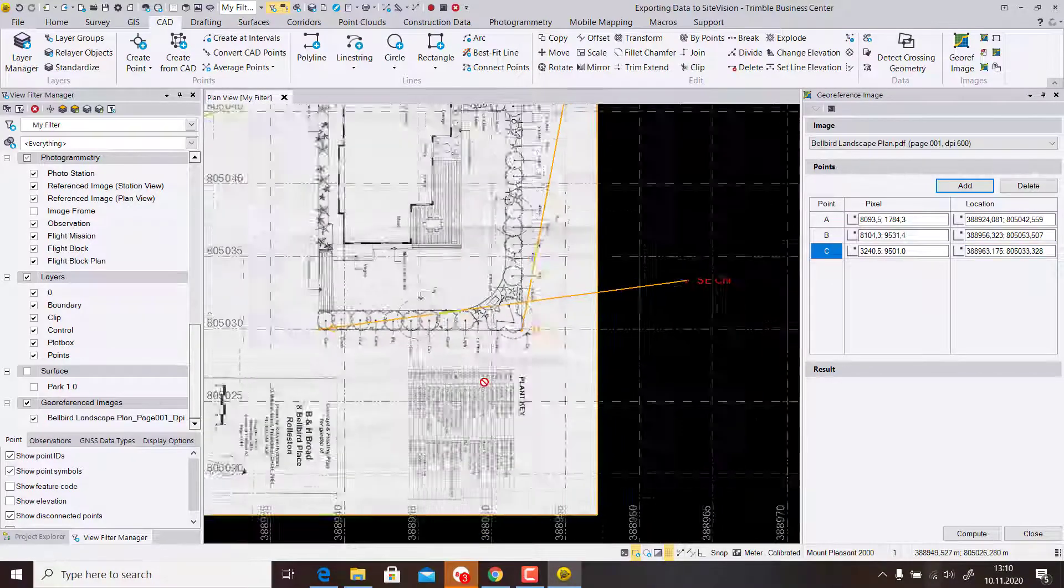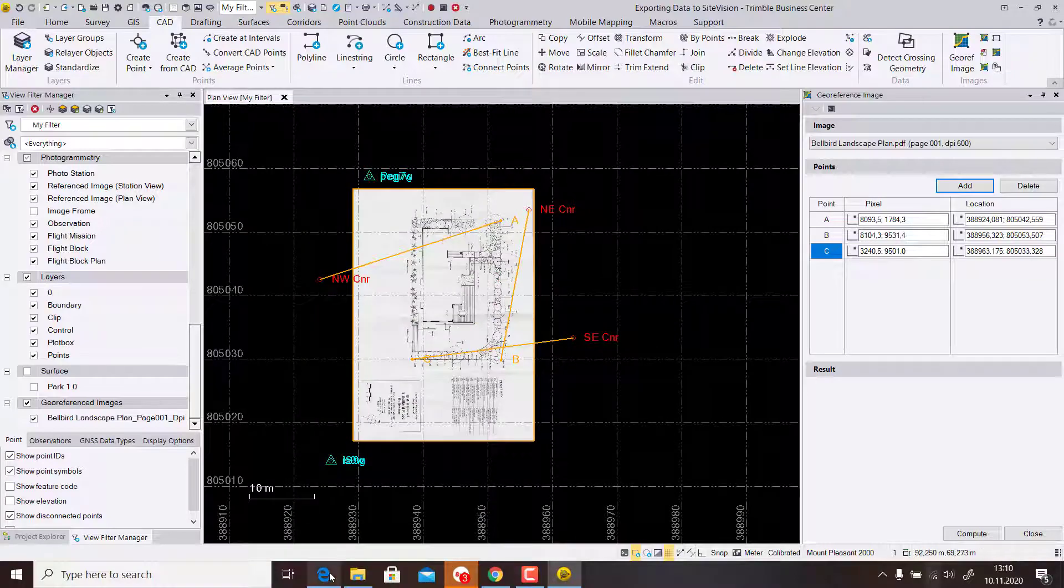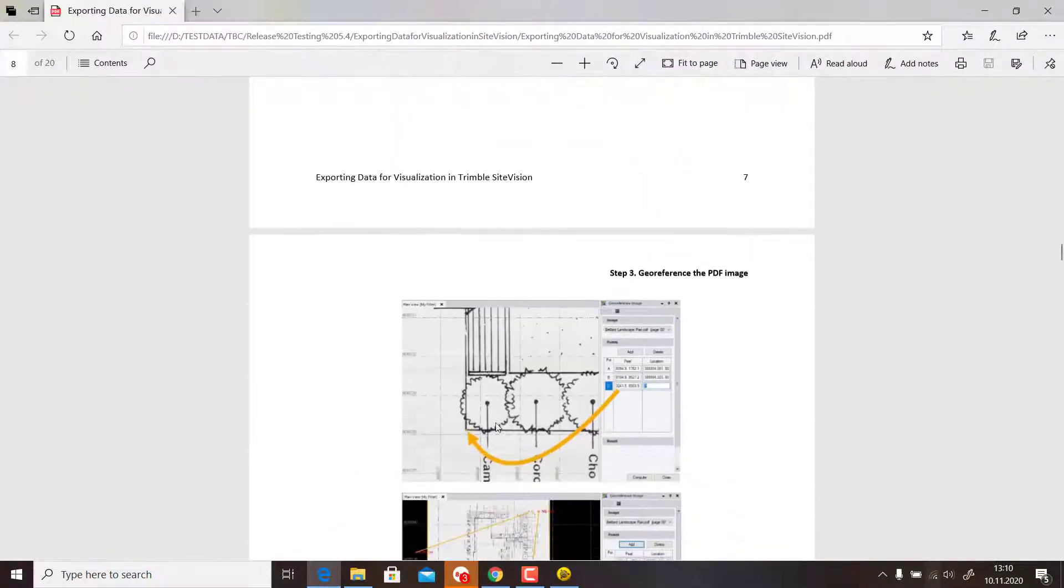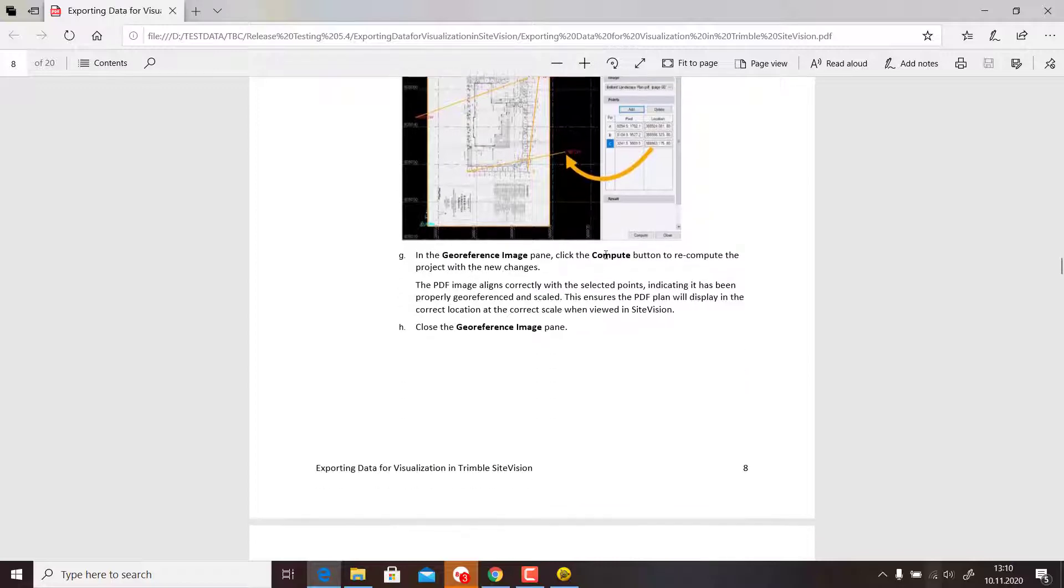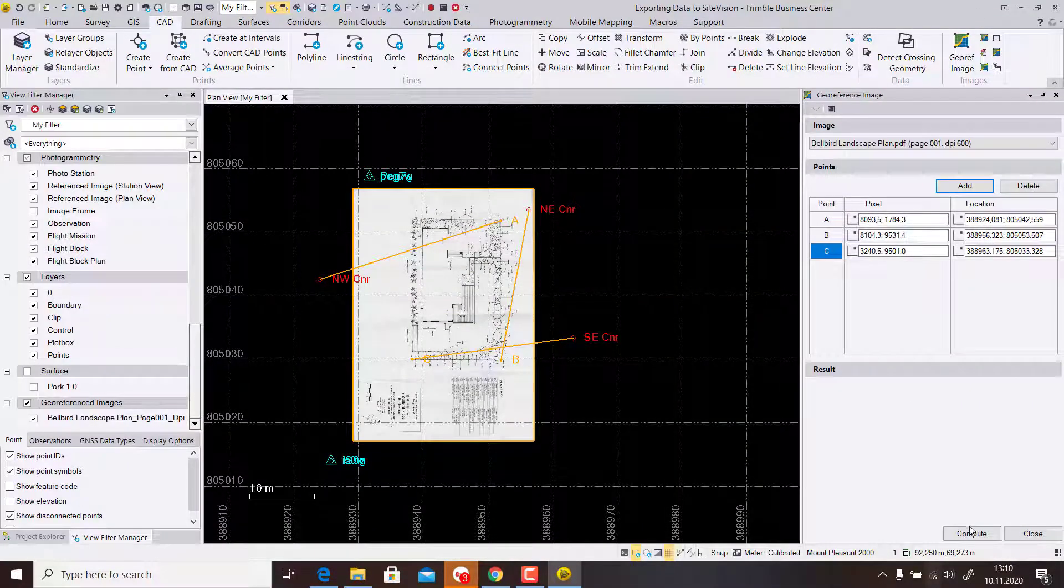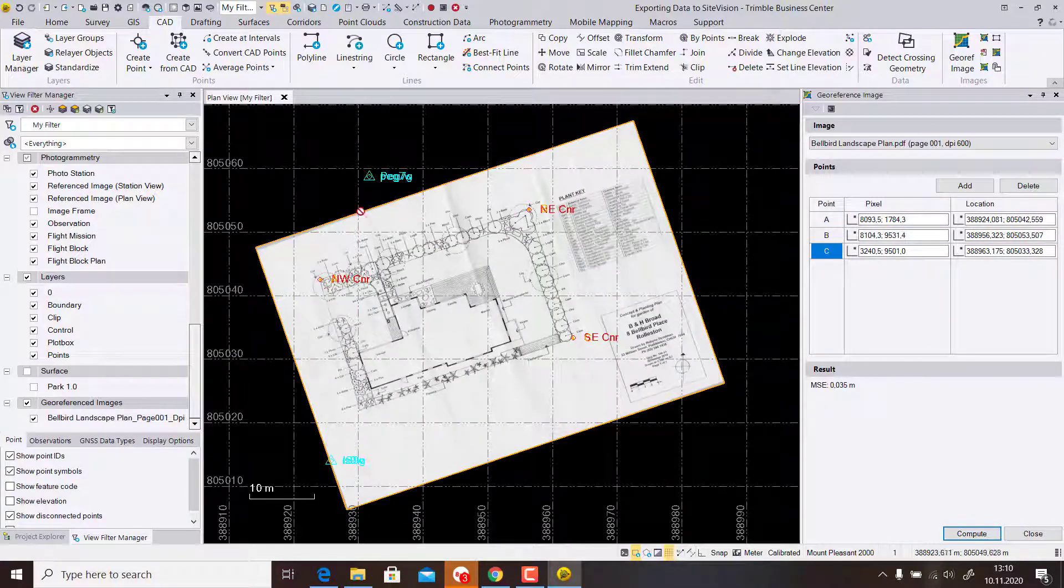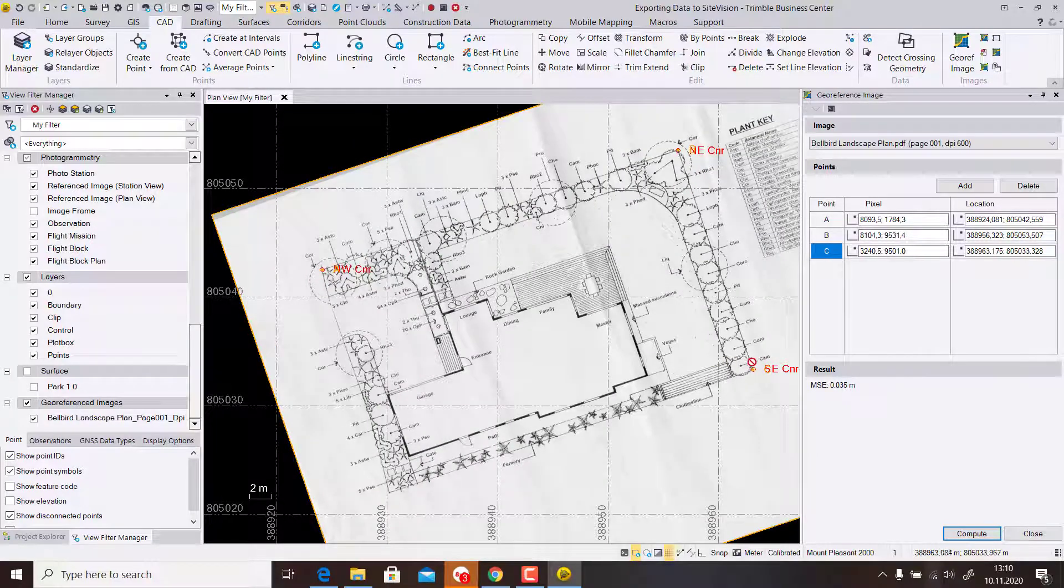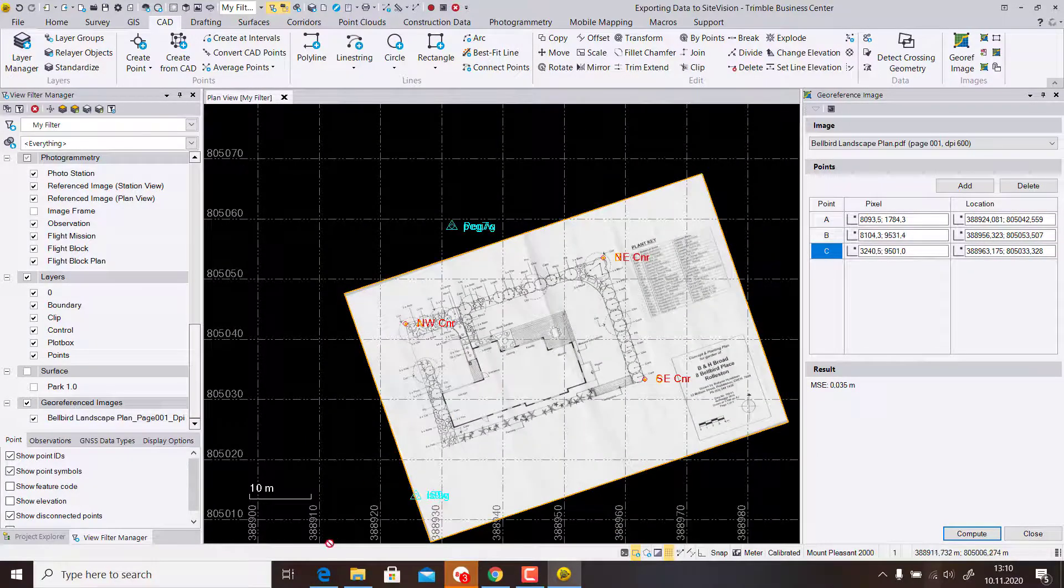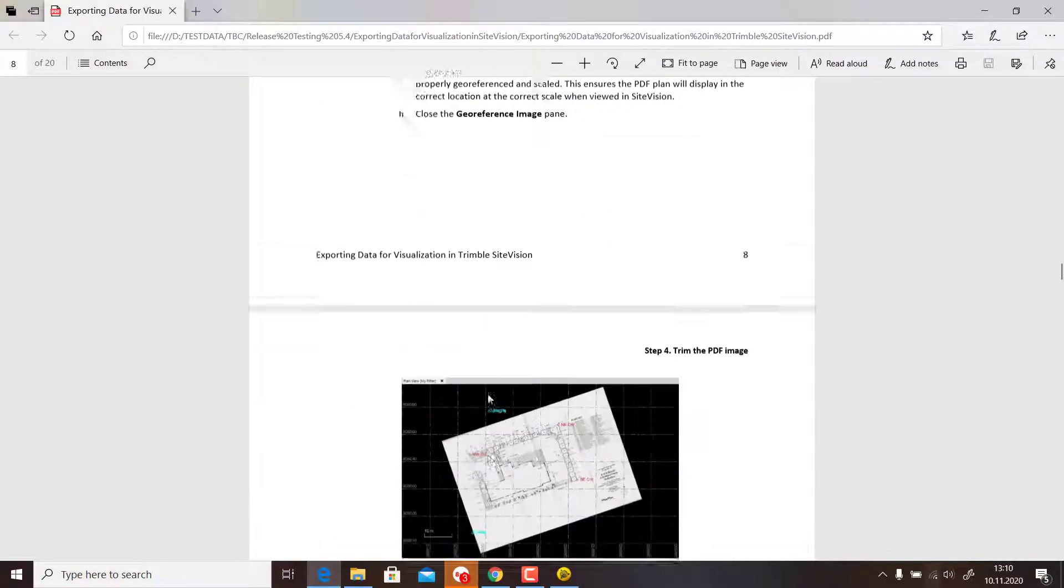We measured these three pairs and then hit Compute. This is our georeferencing. We see now it's turned and these points are representing these corners. We can close the georeferencing.